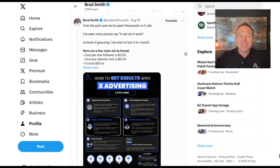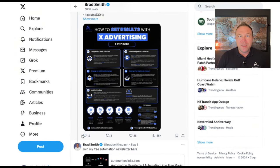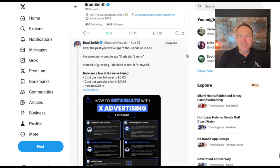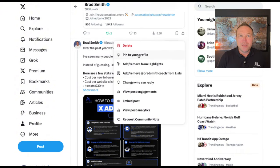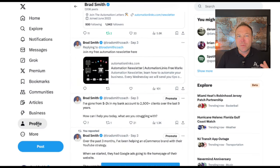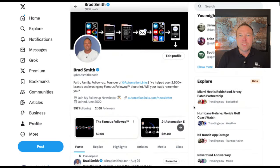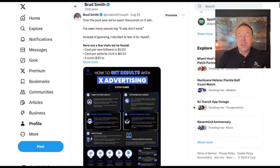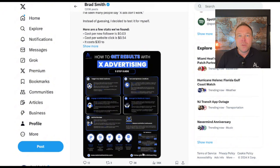Step number one: you need to create a really solid engagement post and pin that to the top of your profile. I'm going to show you mine right here. This one gets a ton of downloads, gets people to leave comments, gets people to like it, and most importantly, it gets them to follow me. When I start running ads on this, it'll start building social authority. When someone first comes to your page, we want them to see your first post has millions of views, hundreds of comments, tons of likes and reshares.